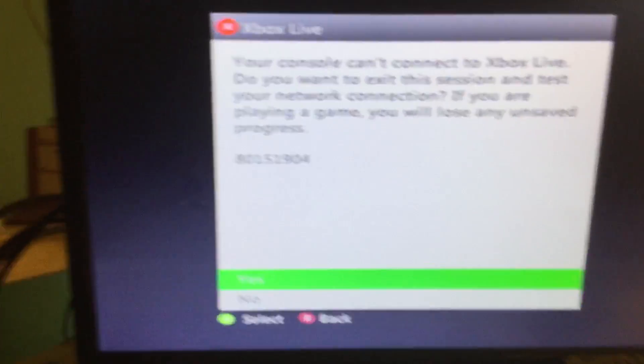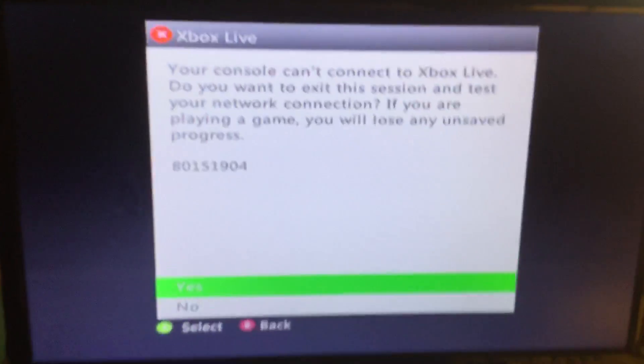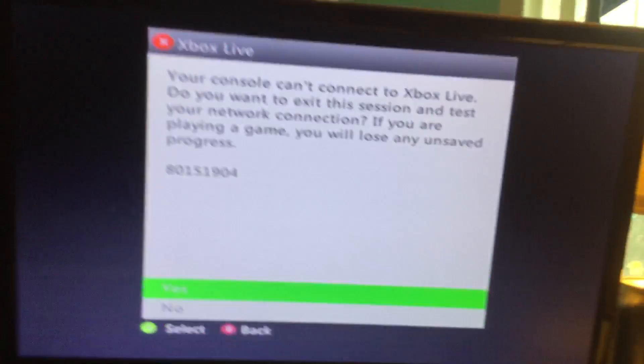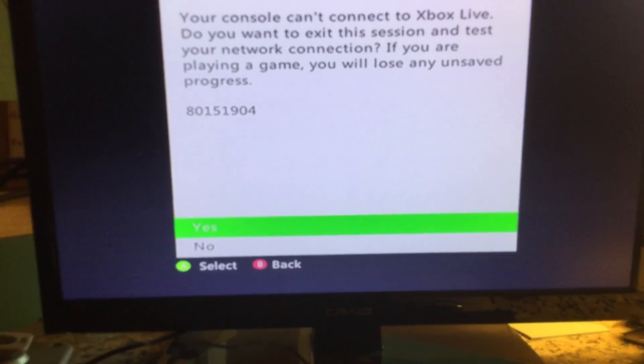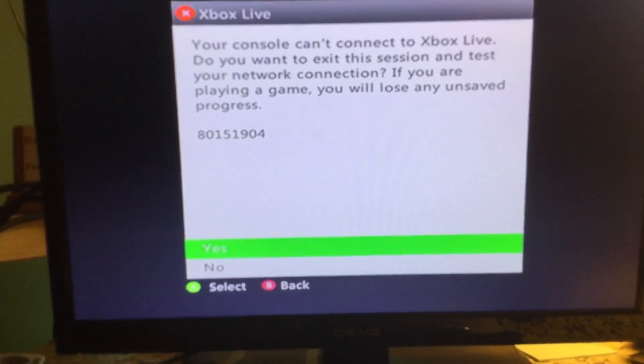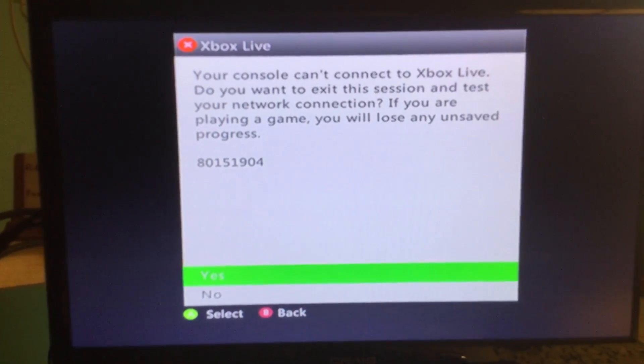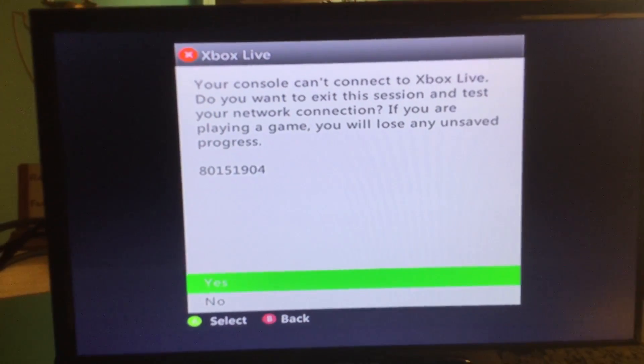Hey guys, today I'm going to show you how to fix this 80151904 or 904 code.